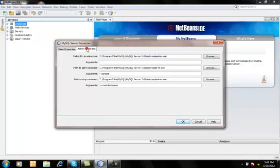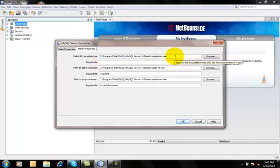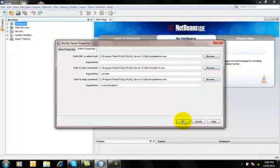Second thing is check the admin properties. Here these properties, these locations are compulsory. By default MySQL automatically sets all these properties and here goes OK.